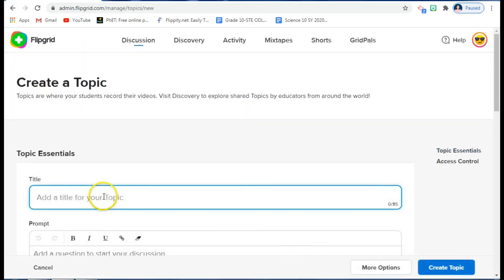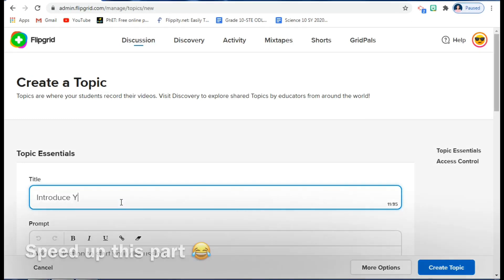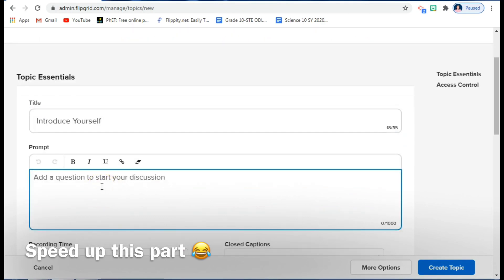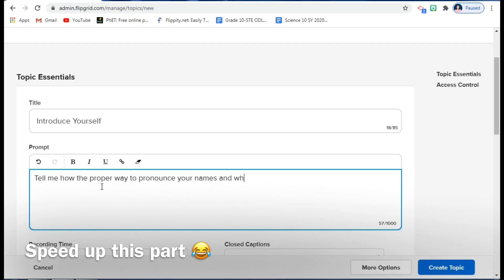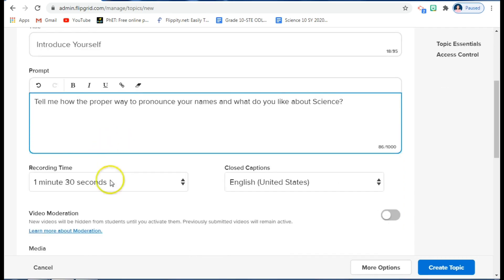Here you will be asked for the title of your topic — you're given only 35 characters. So let's say my question would be 'Introduce Yourself'. Then you can add more detailed instructions, for example: 'Tell me the proper way to pronounce your name' and 'What do you like about science?'